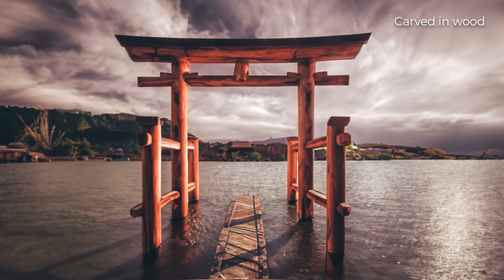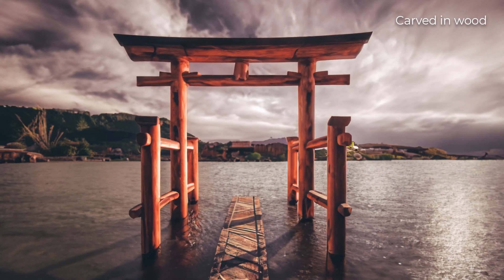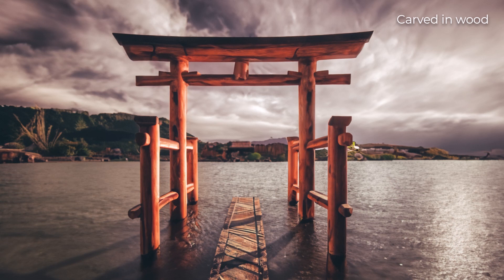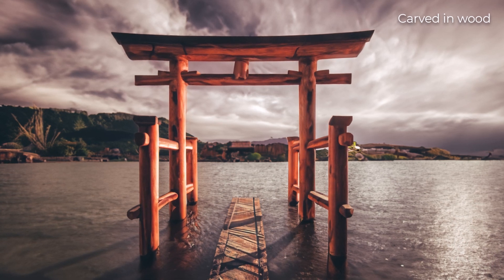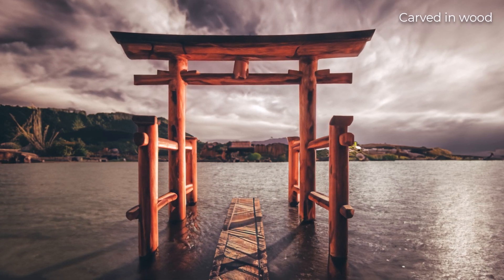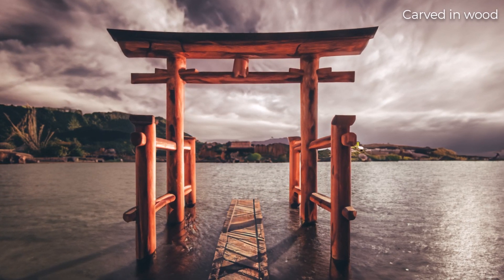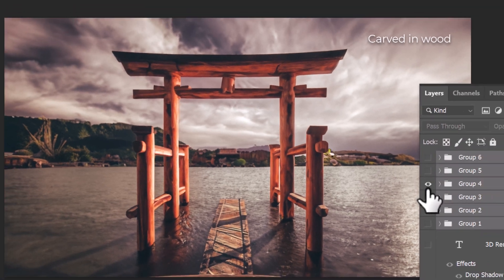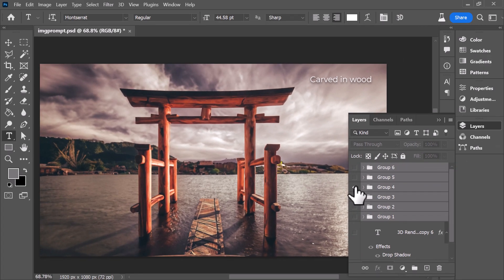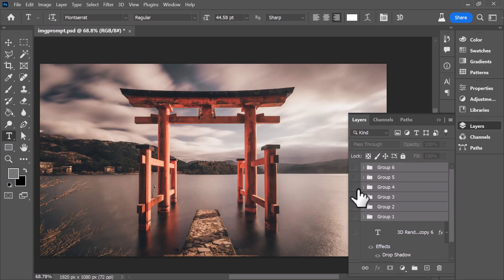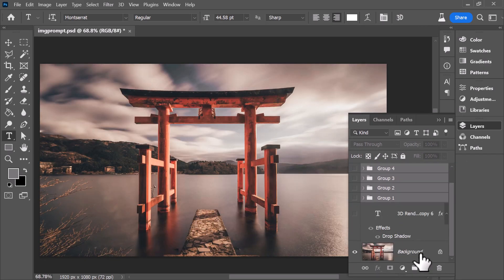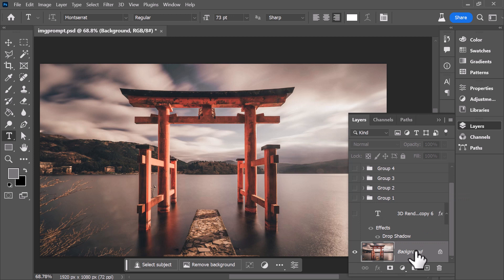Now you notice with the carved in wood, there are some limitations. It doesn't look like it's actually carved in wood, so it does tend to follow the image very closely, almost a little too closely. So if I just decide to actually turn that off.